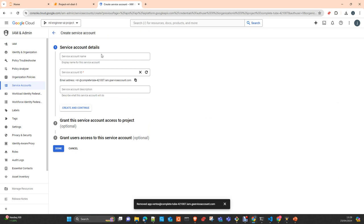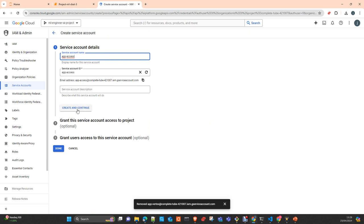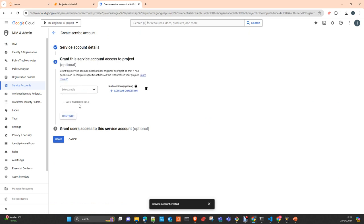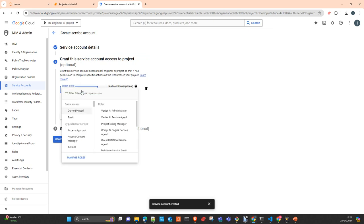In service account, you give it a name, app access, for example. It's just a name. And in the second step, you provide a service and the role that you want for that service.